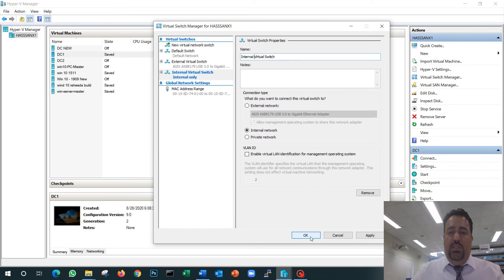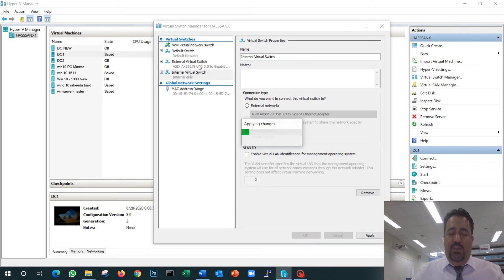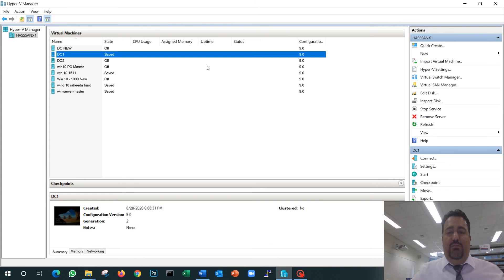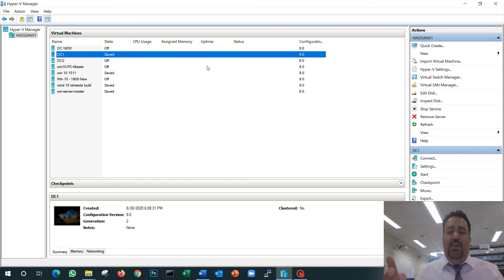Right now my laptop is connected to the network in my office. If I use the external virtual switch, that means my VM is connected to my office network and can access the internet and all resources available in the network. If I use internal, that means VM 1 and VM 2 can talk to each other only.